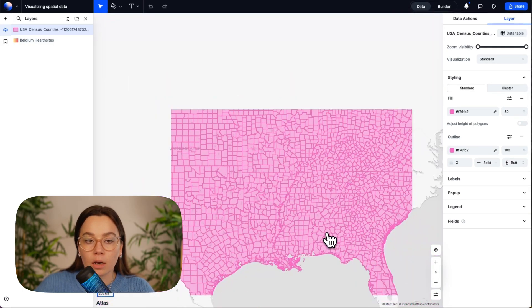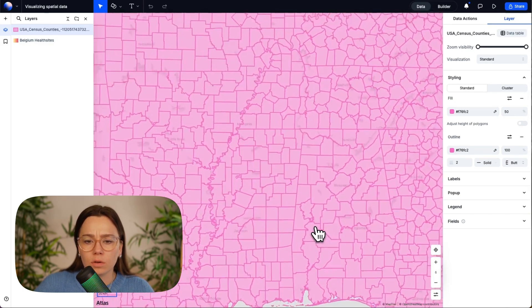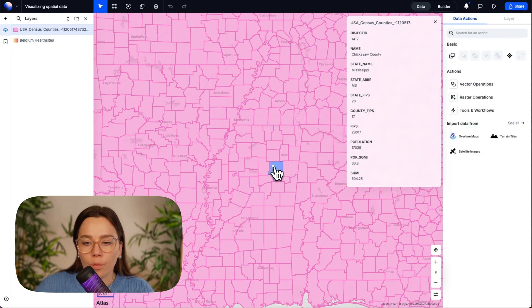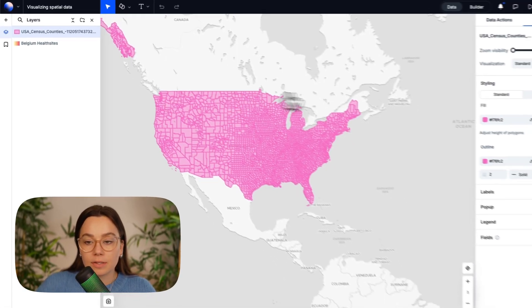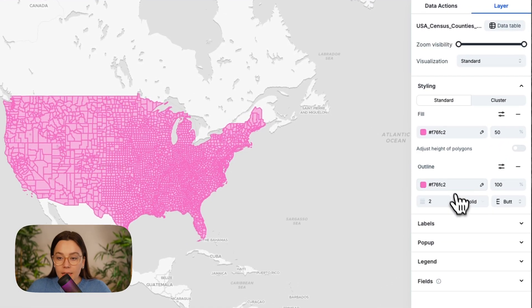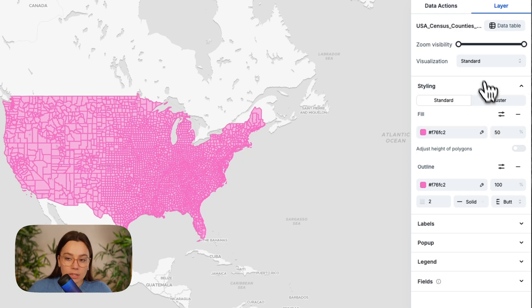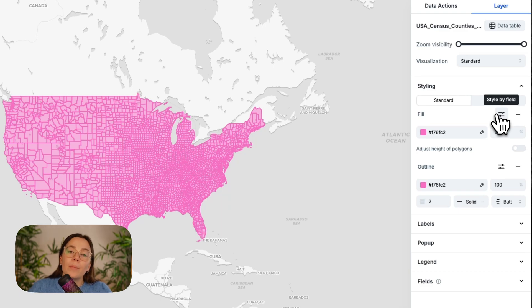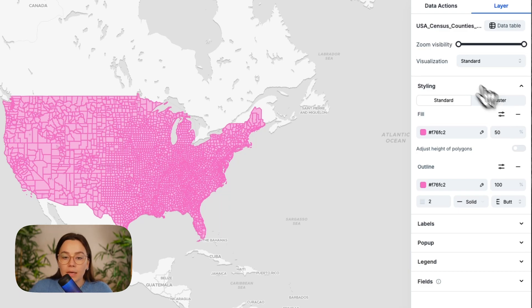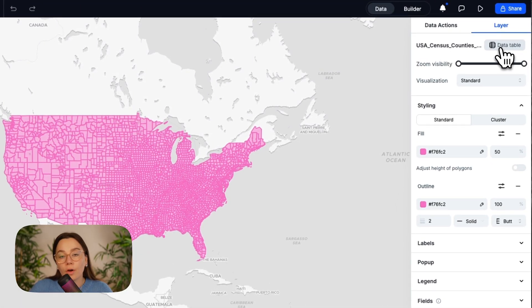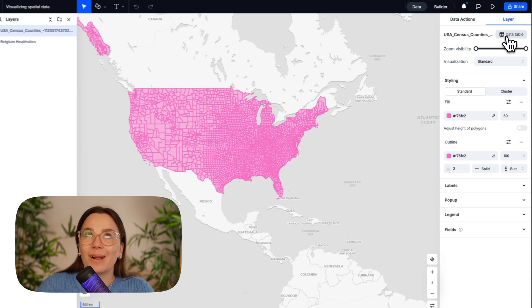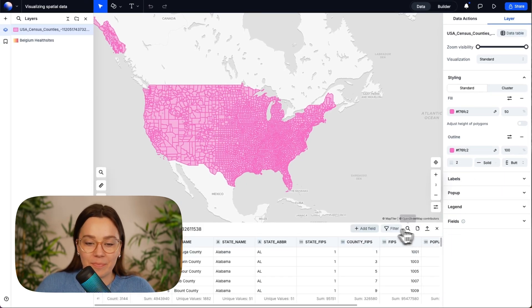There are many counties — wow, that is many. We click the layer so the styling panel opens on the right side. Then we go to styling, stay in standard styling, and go to style by field. We are creating a choropleth map based on population in each county. I can show you the data table — it opens in the upper right corner from the layer panel. We have population data here. In styling, we go to fill and then style by field, so we want the different polygons to have a different color based on how much population there is.